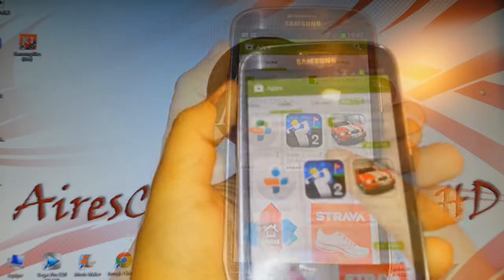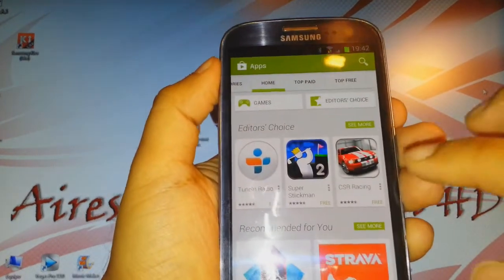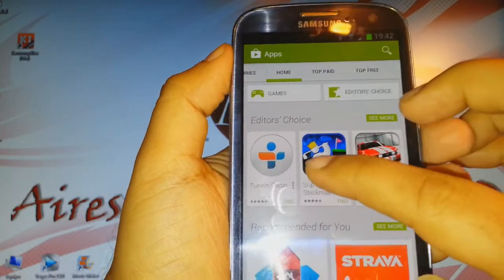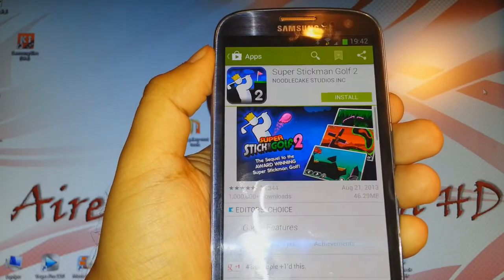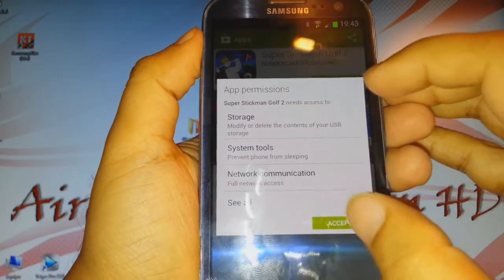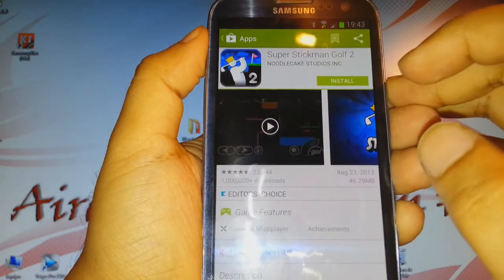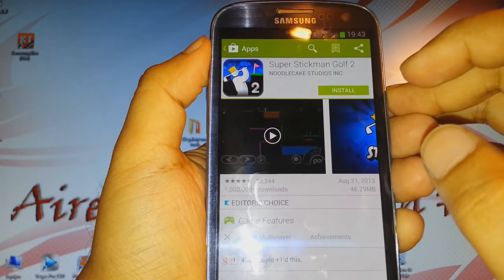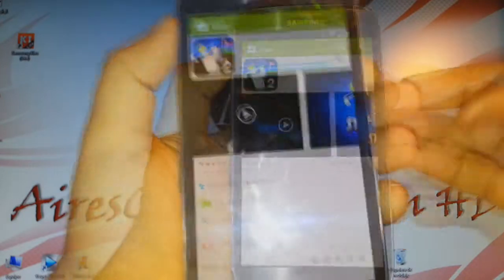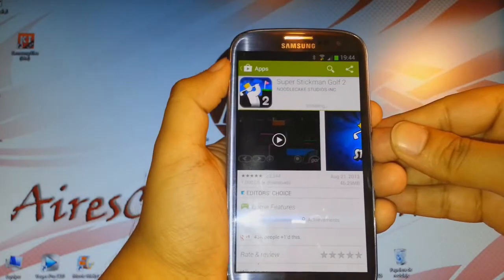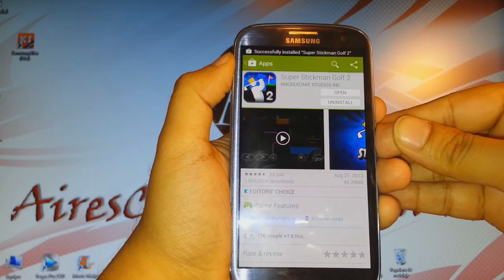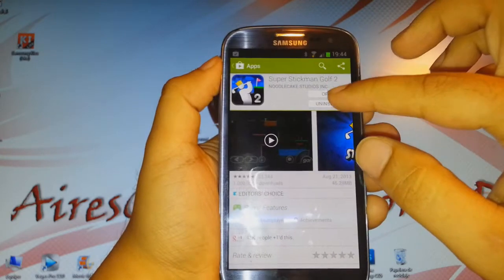Now I'll show you how to install an app. For example, I want to install a game called Super Stick Man — this one is free. I click on it and there is an option called Install. I click Install, I accept the terms and conditions, and now it is downloading and installing the game.